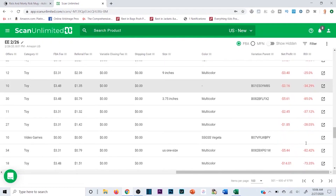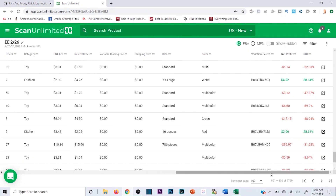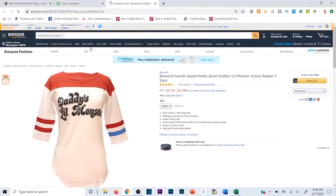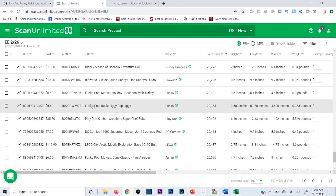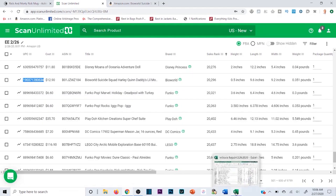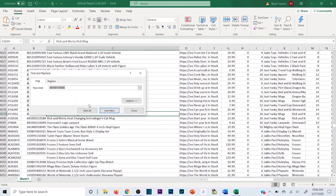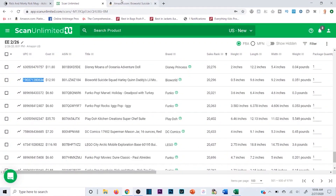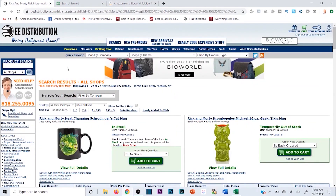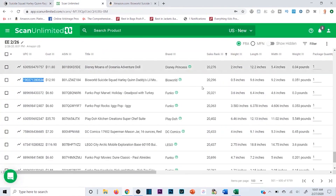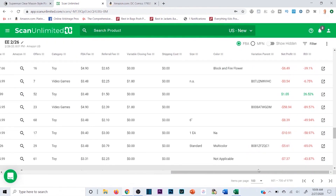Here's a 38% ROI, $4.92 profit: BioWorld Suicide Squad Harley Quinn Raglan shirt — buying at $12.90, making about $4 or a bit more per unit. You could also flip this on Poshmark or Mercari, but when sourcing wholesale the typical idea is to resell on Amazon. Searching for it on e-distribution — it's also sold out. Another product scooped up already.